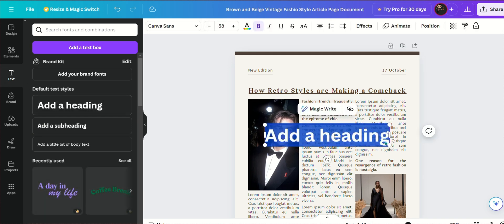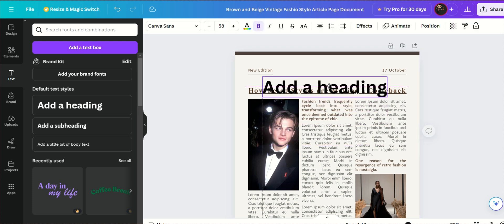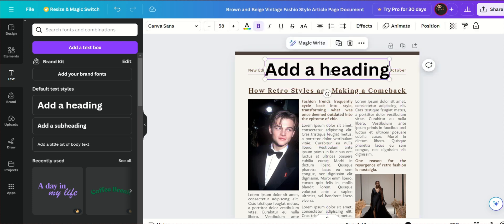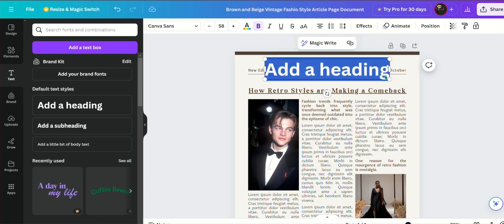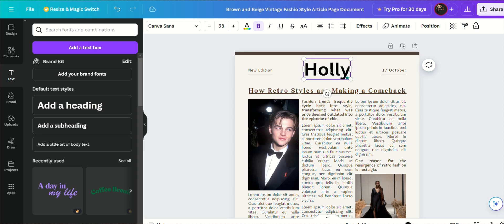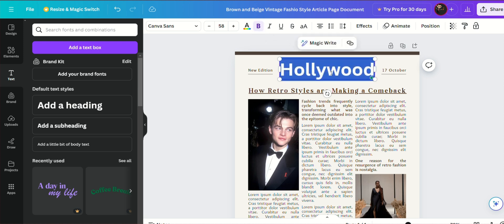If you want to change the layout, you can add new elements like text boxes, images, and shapes. Make sure your newspaper template has a consistent design. Use the same fonts, colors, and spacing throughout the template to create a cohesive look. Canva's brand kit feature can be particularly helpful for this if you're using a specific set of brand colors and fonts.